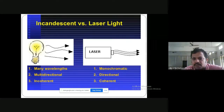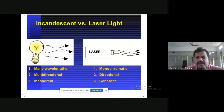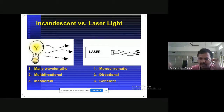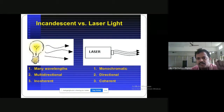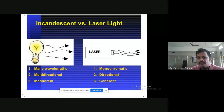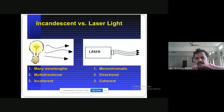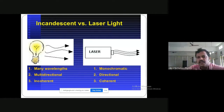Laser is highly directional — it won't have a large divergence like torch light. When you focus torch light on a wall, it diverges and gives a big circle. When you focus laser light on a wall, you get a small spot because the angle of divergence is very small. So laser is monochromatic, highly directional, and coherent.